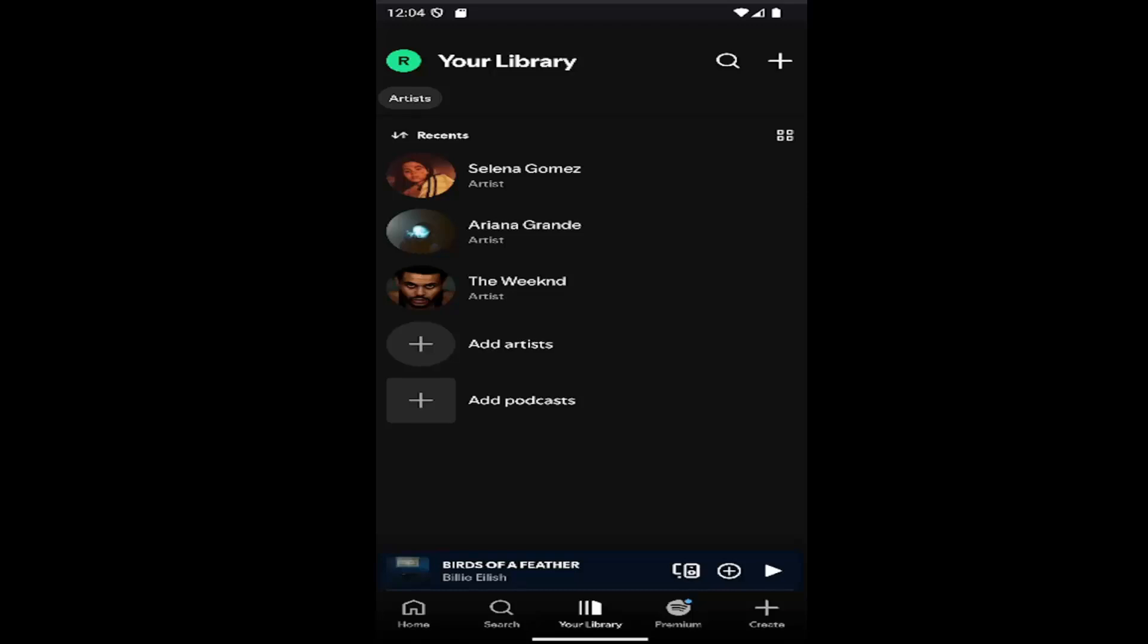In today's tutorial, I'm going to show you guys how to download only the audio from Spotify podcasts, so if you don't want to have the video included.